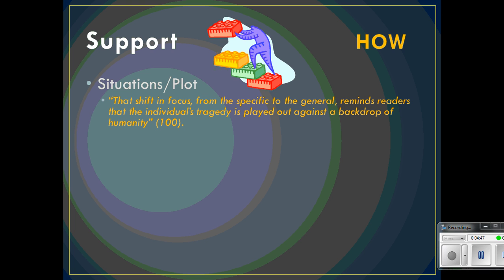On page 100 — and you should have your pieces out; if you don't, pause and go get the Jan Goggins article so that you can follow along — on page 100, she talks about the situational plot when she states that a shift in focus from the specific to the general reminds readers that the individual's tragedy is played out against a backdrop of humanity. That's found on page 100. She's talking specifically about those intercalary chapters where Steinbeck goes from the very specific experiences of the fictional Joad family to the very general experiences of the migrants overall, as they're moving towards California.